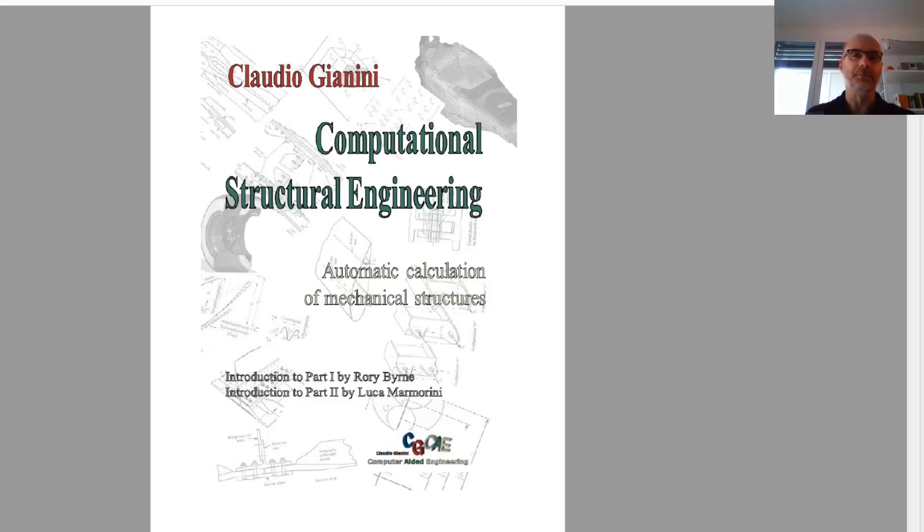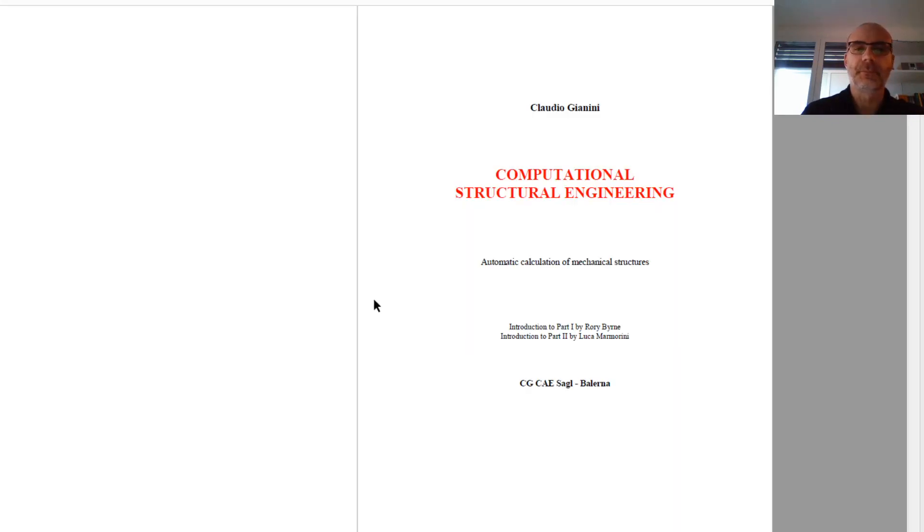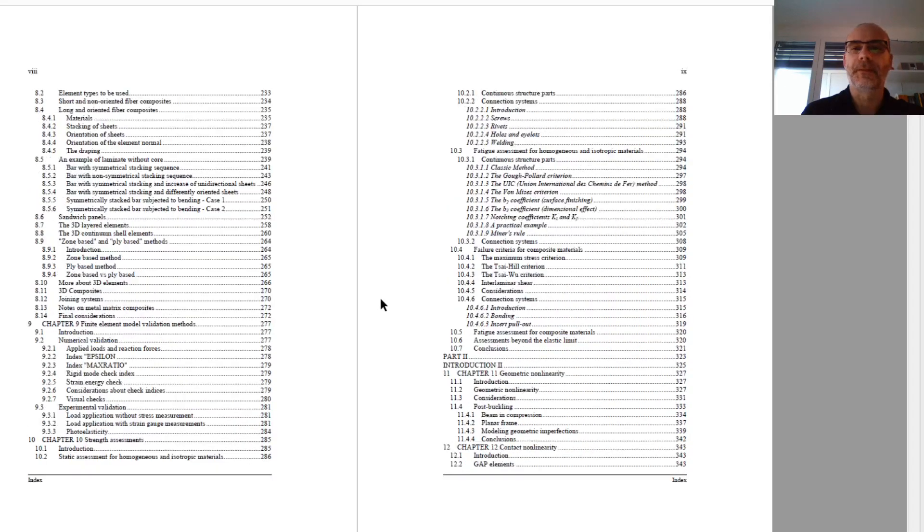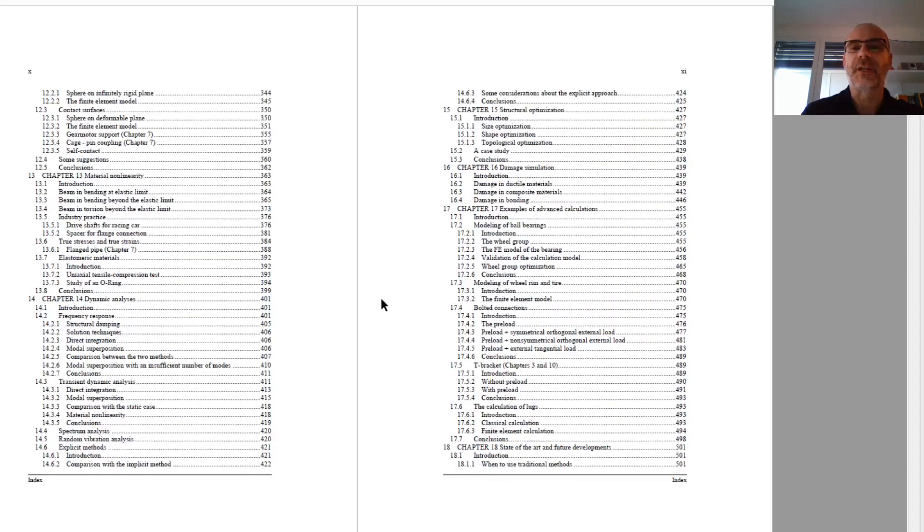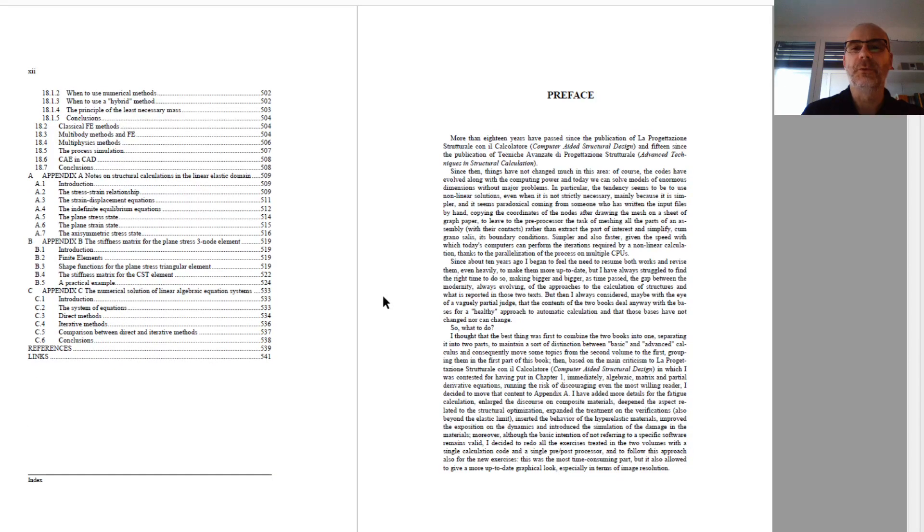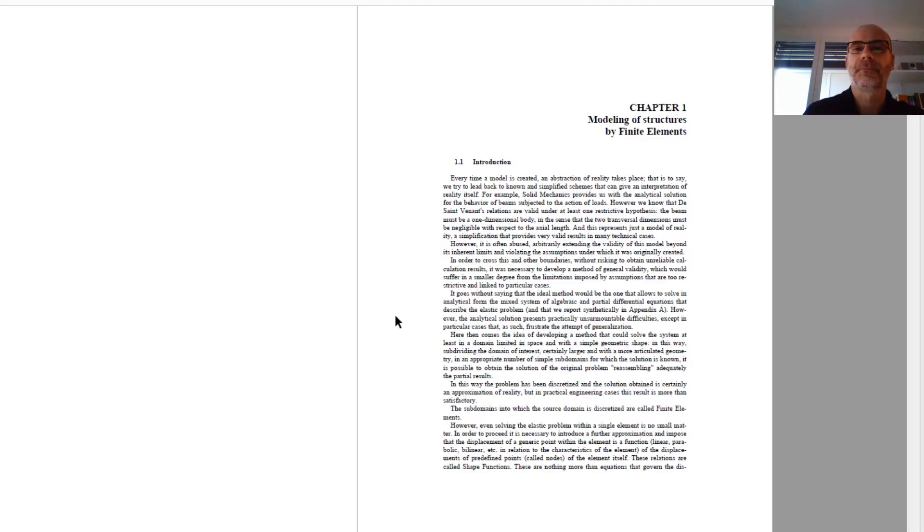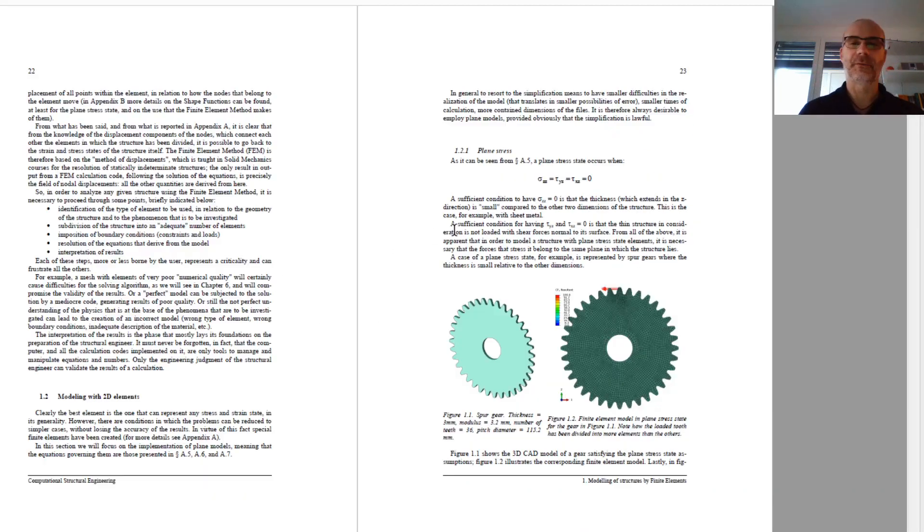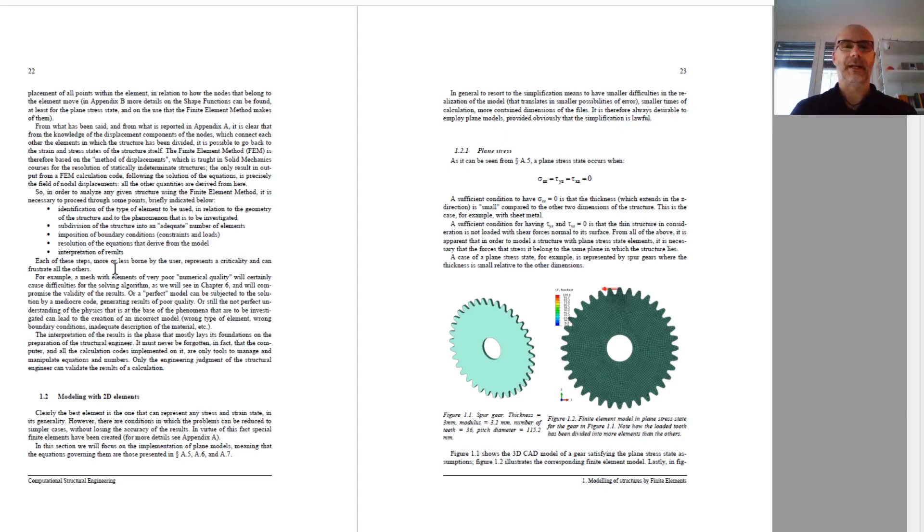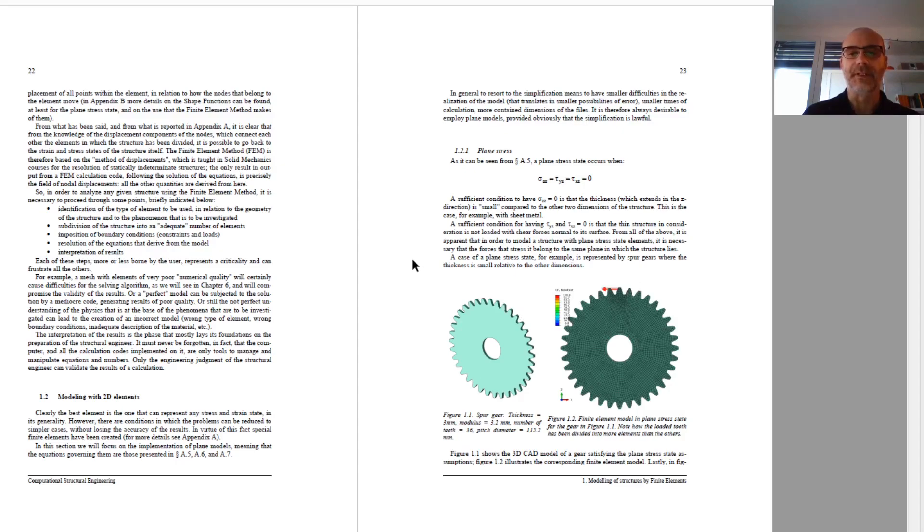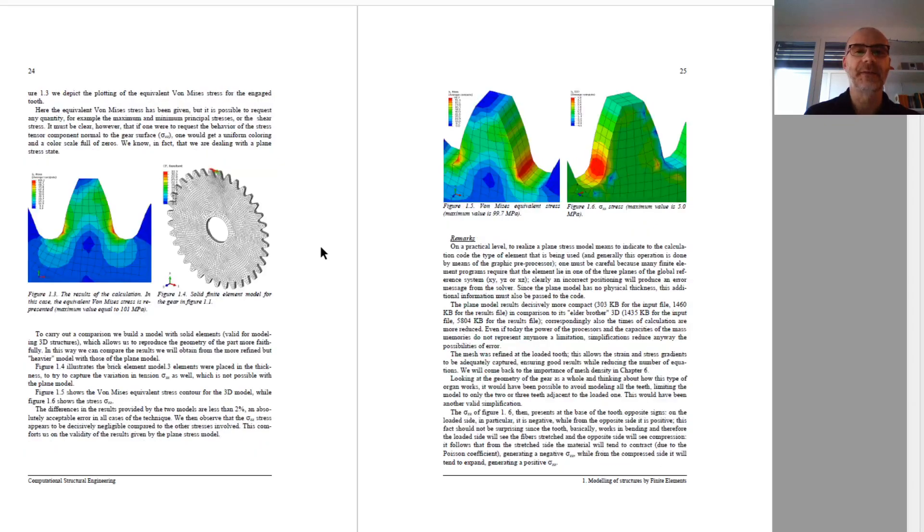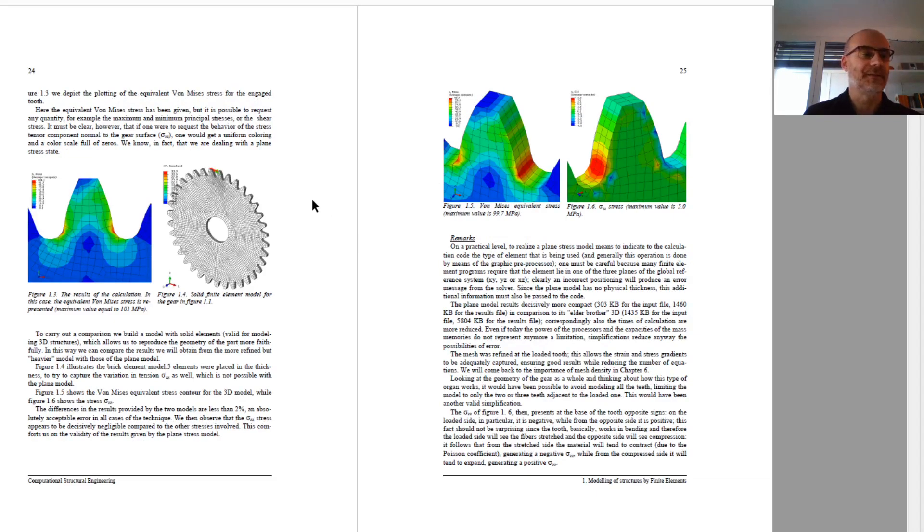Then let's go. Chapter 1 is a general overview on how to model structure with finite elements. There are some examples concerning plane strain elements. For example, this gear, because it's thin, can be modeled with plane strain elements. And there is a comparison with a 3D model to show that the results of the 2D model are good enough.